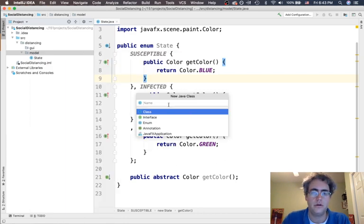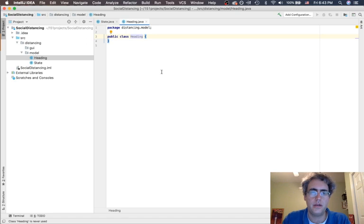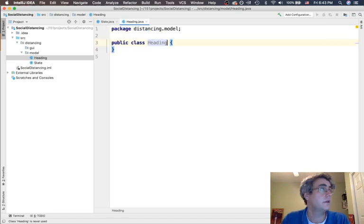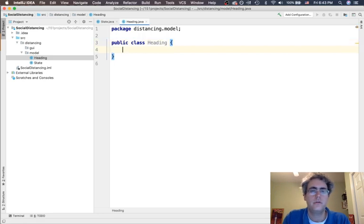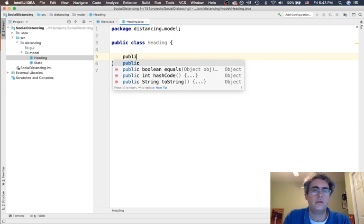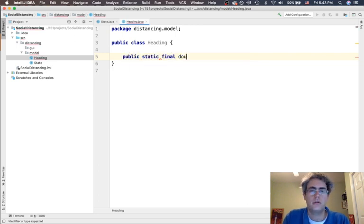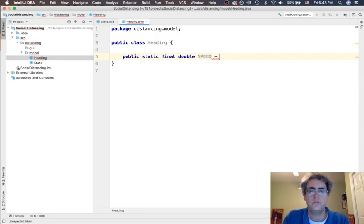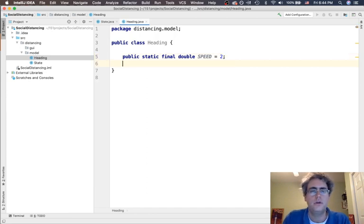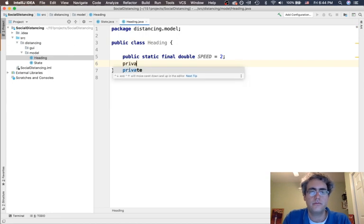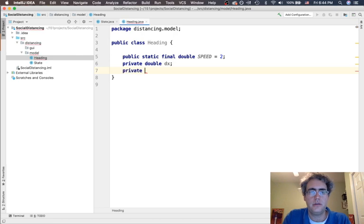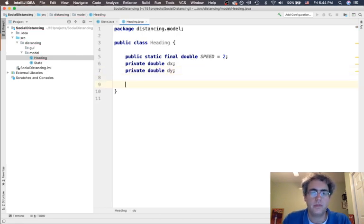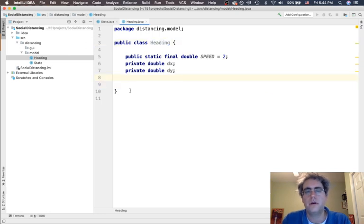Next let's start talking about how we get these people to move around. So we're going to make a class called heading. Now inside this class we are going to have a few different things. We're going to have a speed. Let's just start that off as two. We can change this later in our code, but everybody's going to be moving a speed of two across the screen. Let's figure out what is my change of x and my change of y. These are my three things that a heading is going to do.